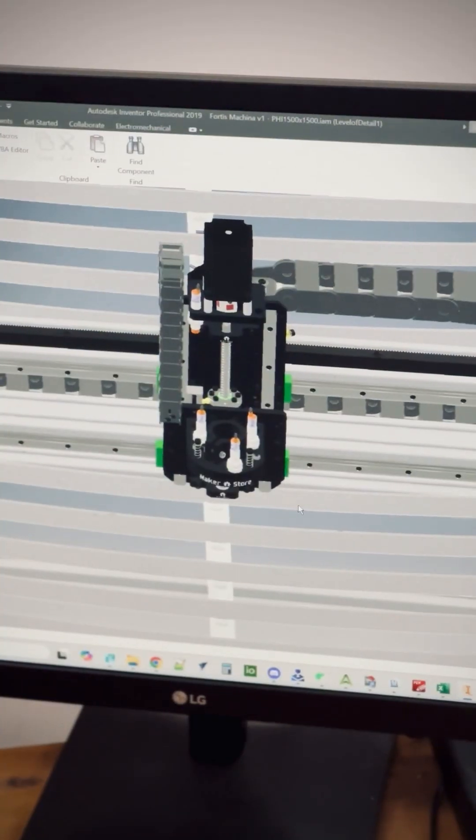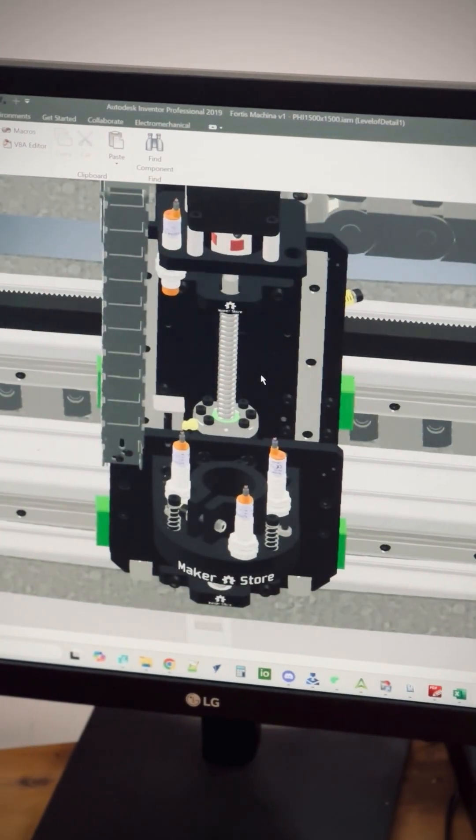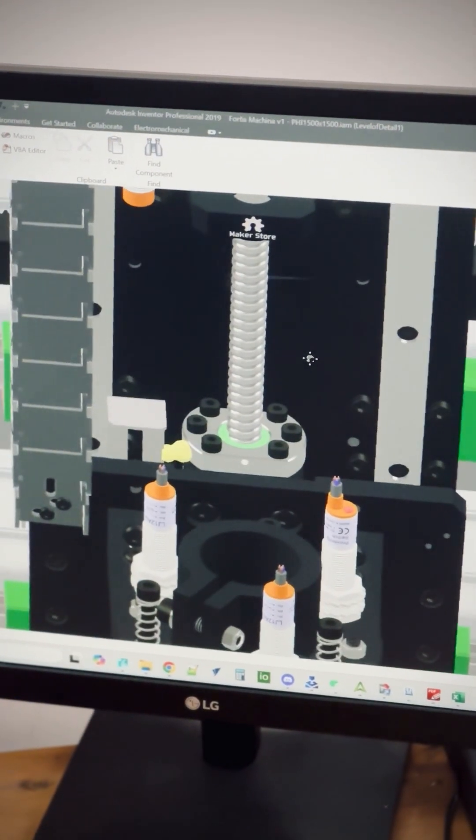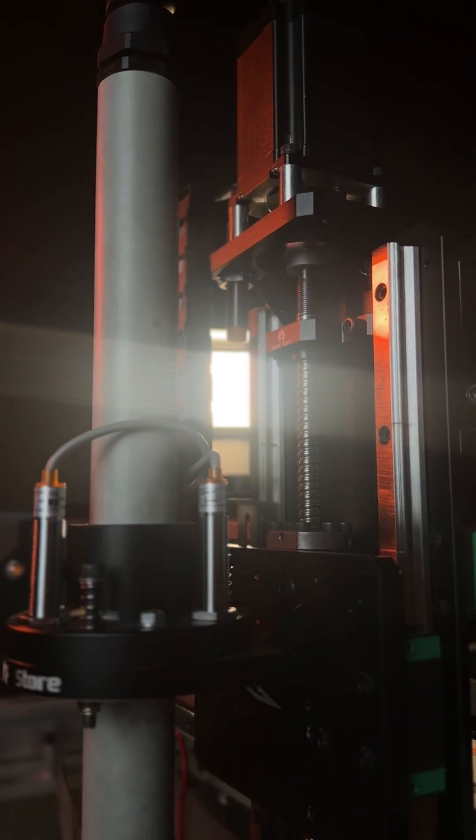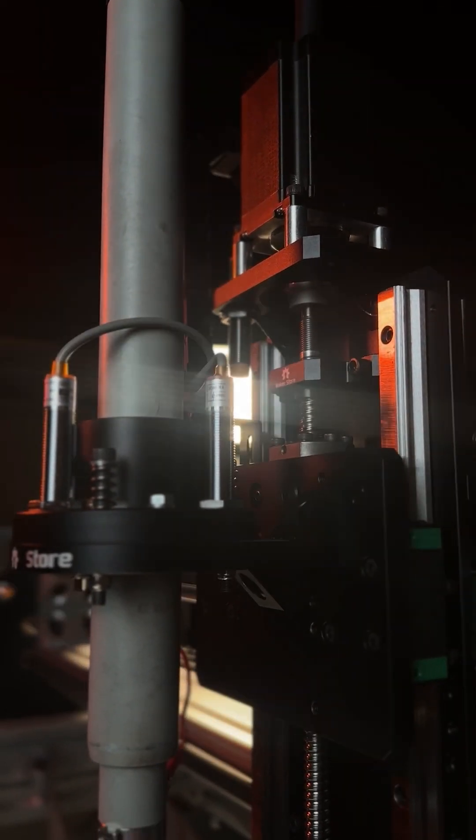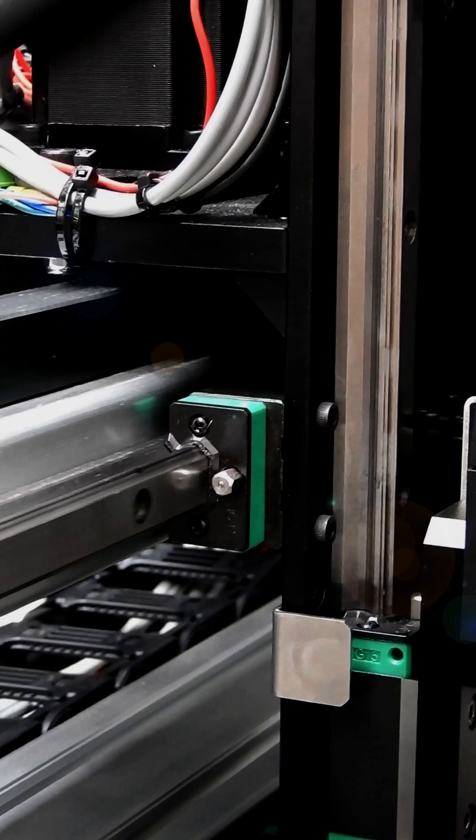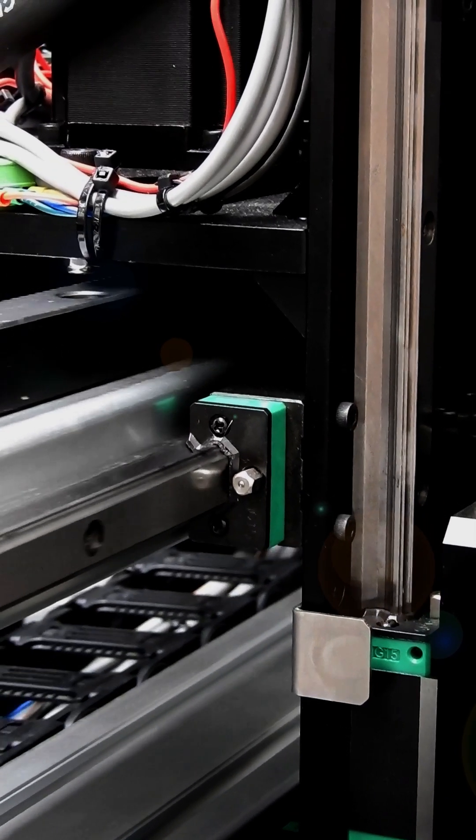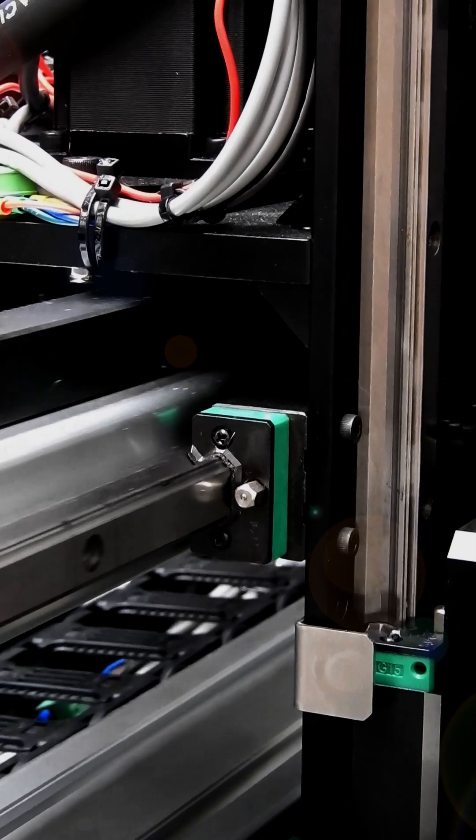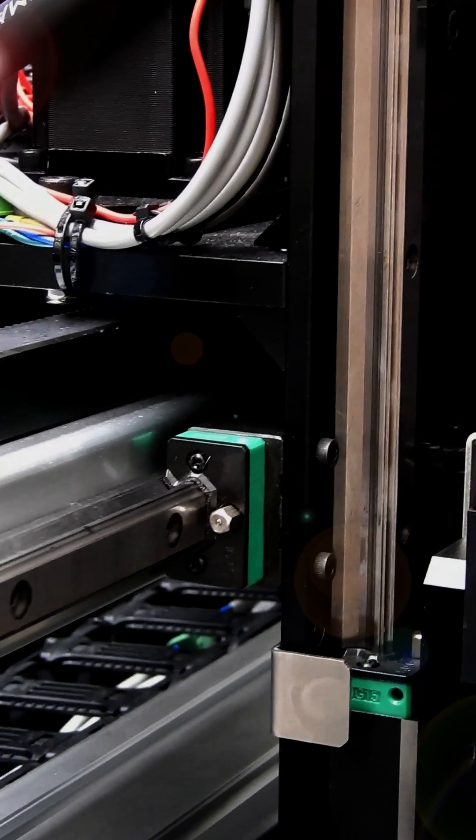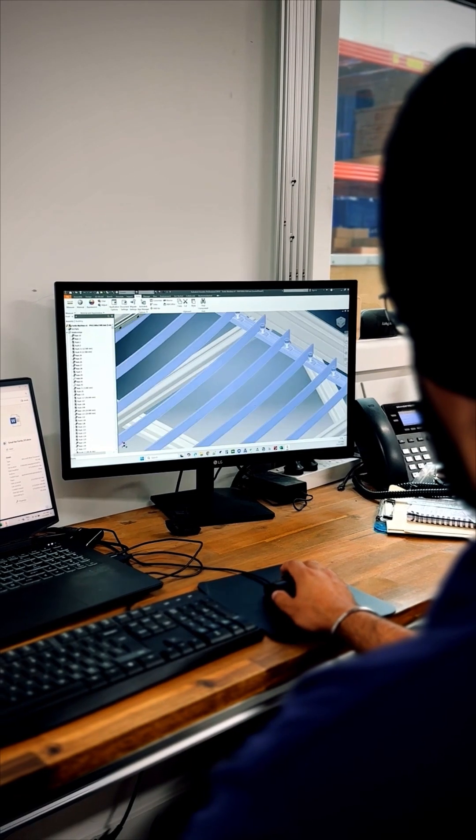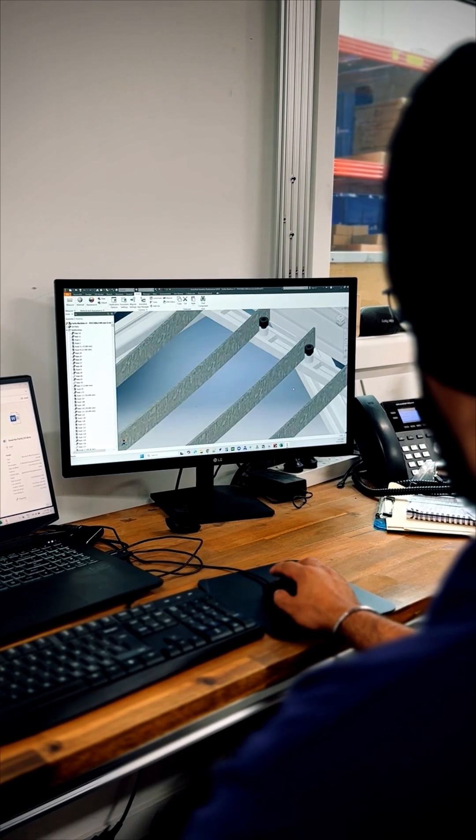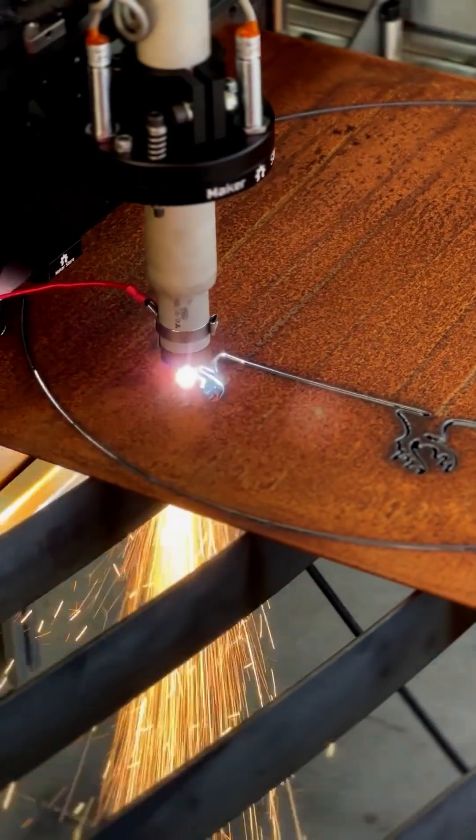Under the hood, the Fortis is powered by SFU 1204 ball screw z-axis for smooth precise torch control, HDR 15 linear rails for rigid low friction motion, and a custom-designed tangent knife bed that eliminates rattling for perfect cuts every time.